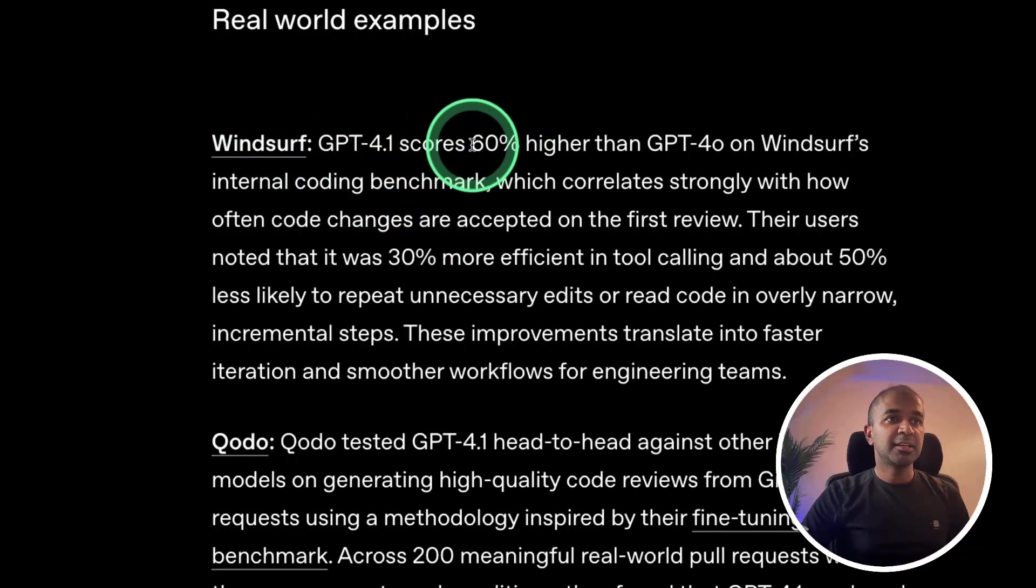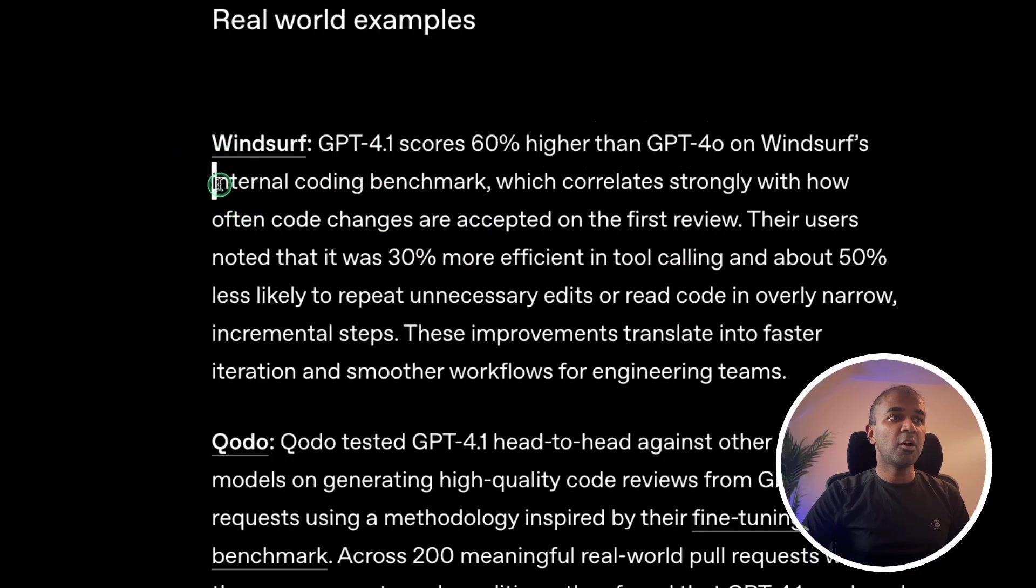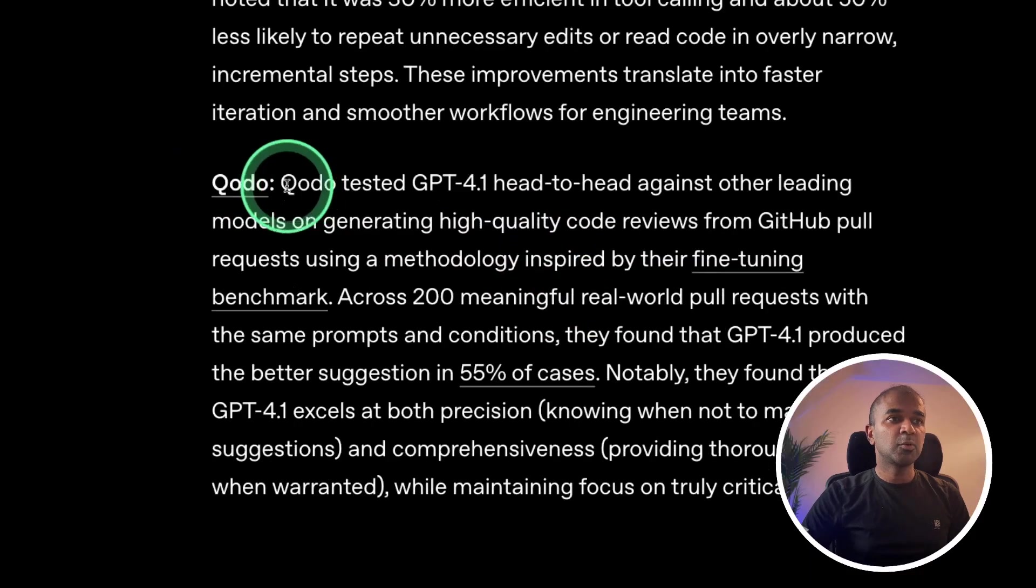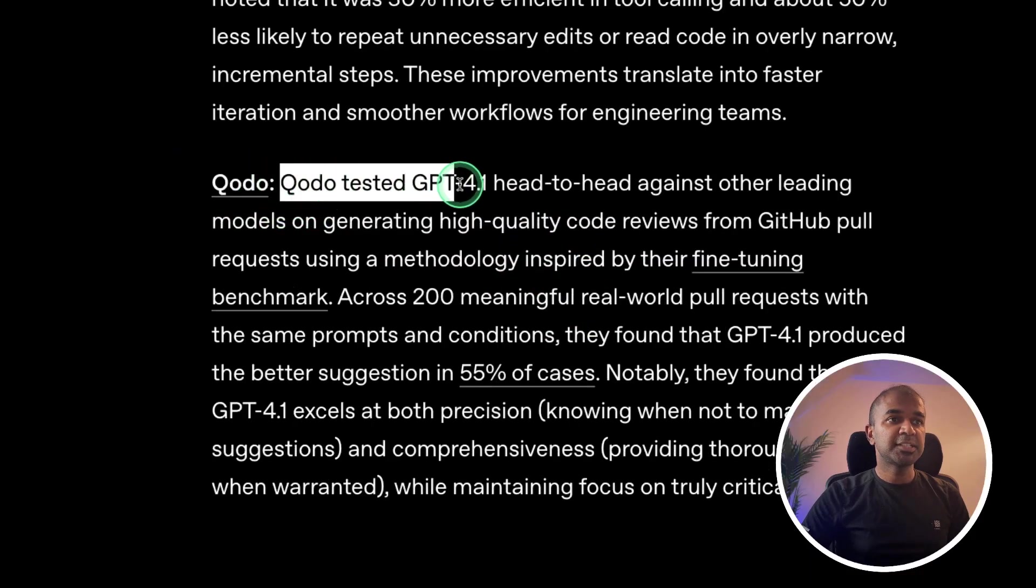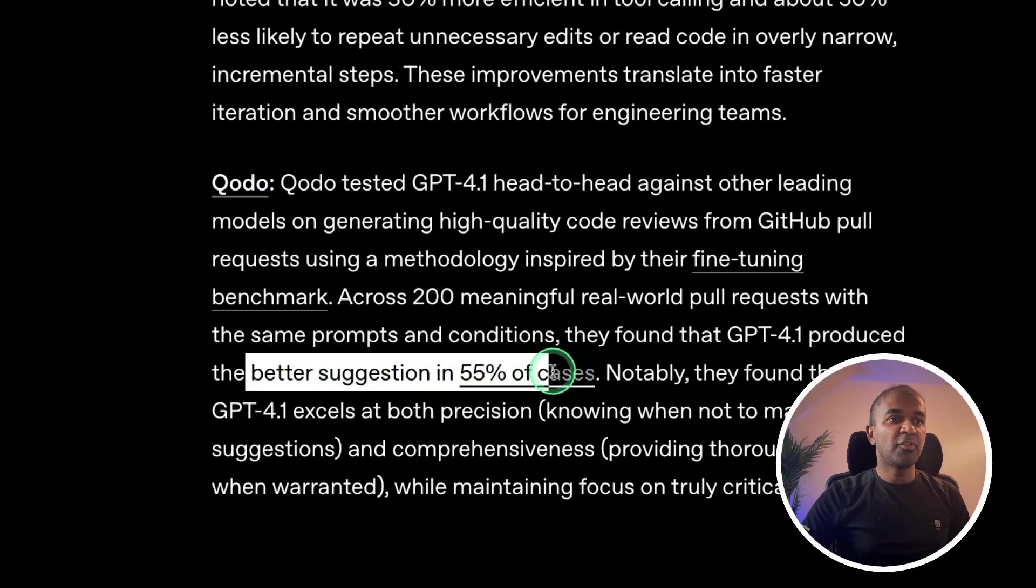Windsurf states 60% higher than GPT-4.0 performance on their own internal coding benchmark. Quodo tested this and found better suggestions for 55% of the cases.